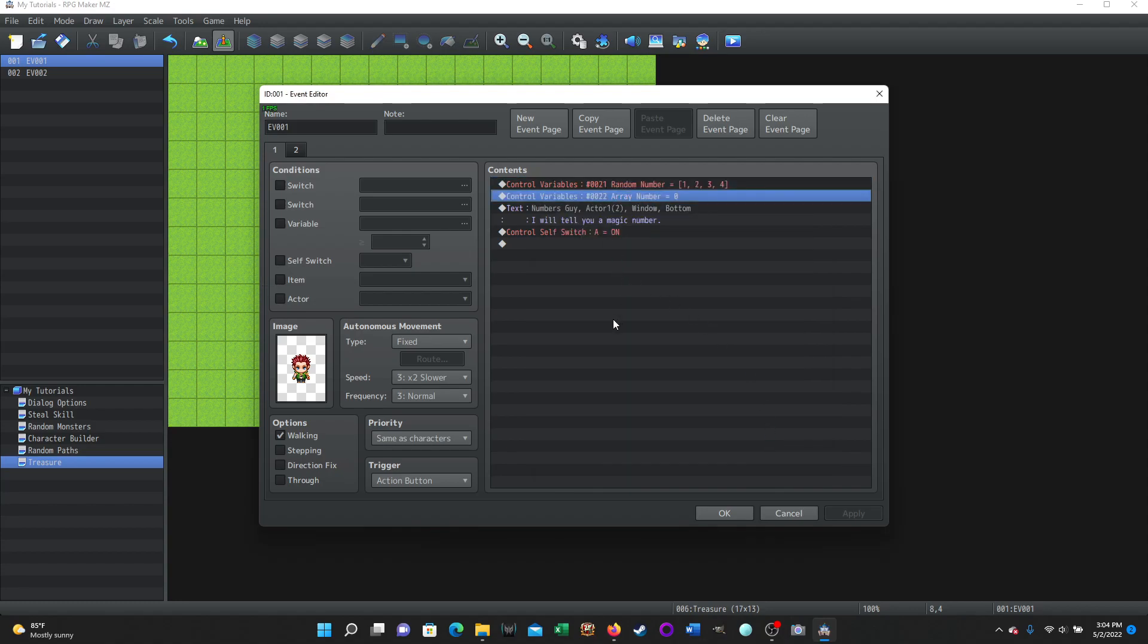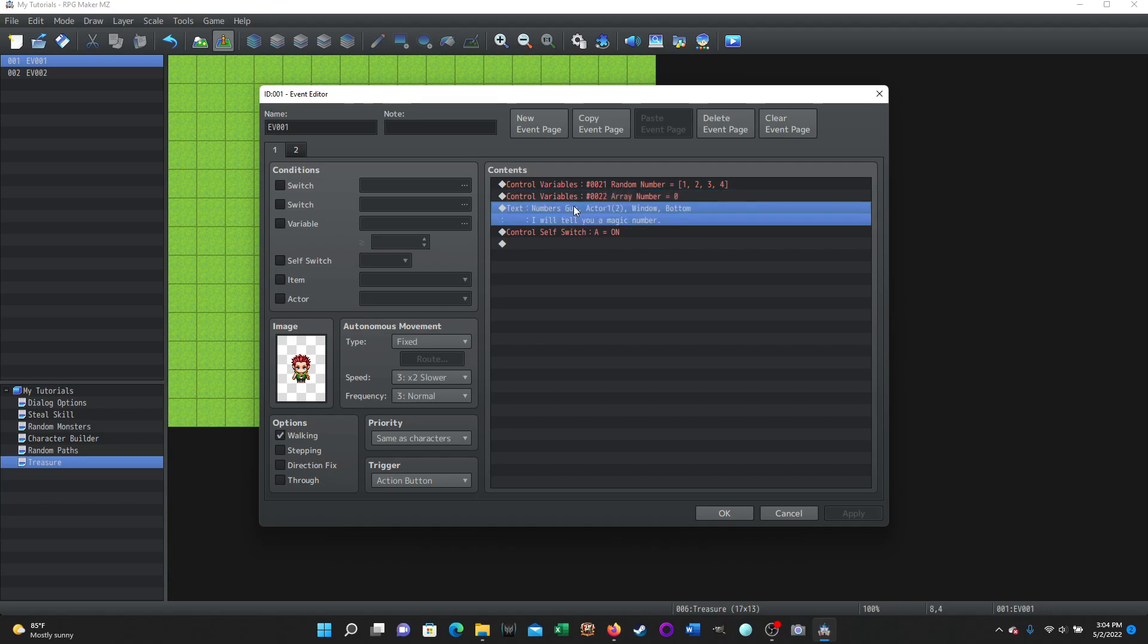This, I'm just setting the value that I'm going to use to display array number at 0. You don't really have to do that. I mean, it's going to be 0 when the game starts. But I'm just doing that anyway, because I wanted to make sure I had that value created. I had that variable created. So then we have the text of this numbers guy. I will tell you a magic number.